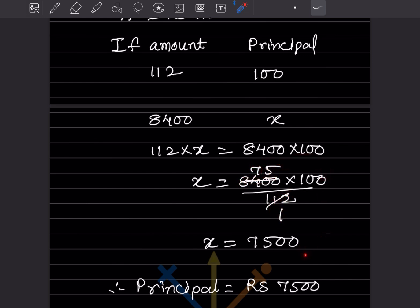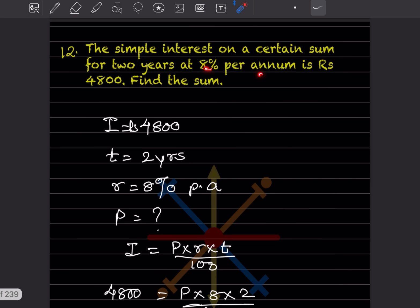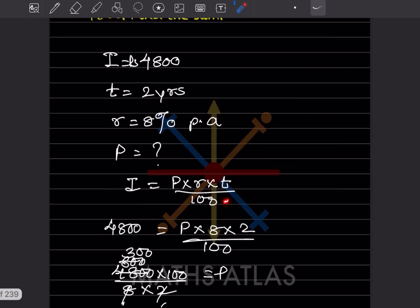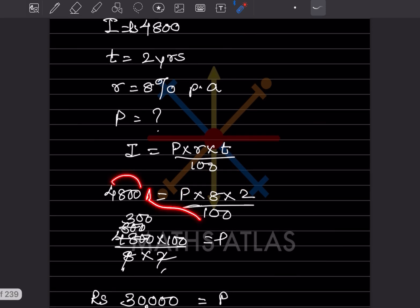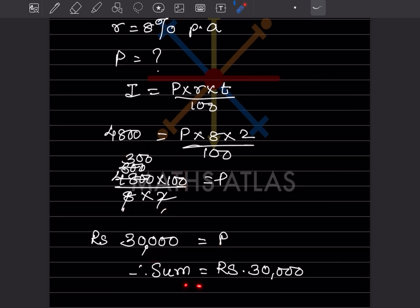The simple interest on a certain sum for two years at 8% per annum is rupees 4,800 — find the sum. Here interest I = 4,800, t = 2 years, r = 8%, and p is unknown. Using I = P × R × T / 100: 4,800 = P × 8 × 2 / 100. Solving, P = 4,800 × 100 / 16 = 30,000. Therefore the sum is rupees 30,000.